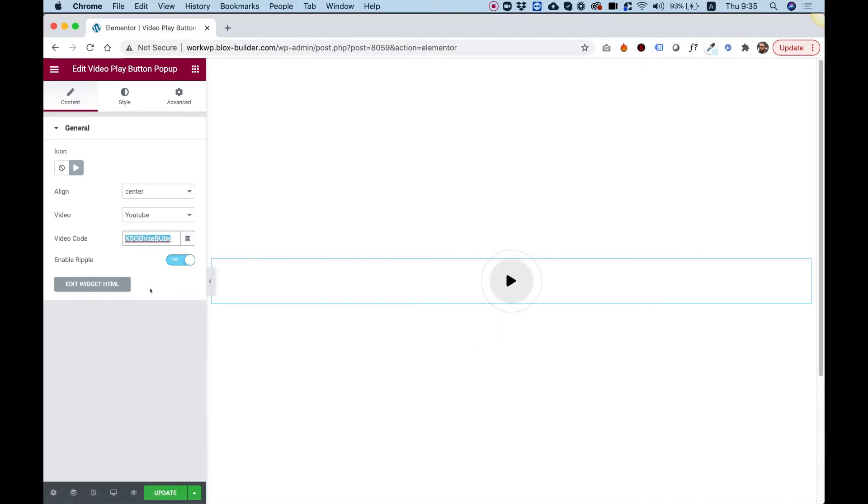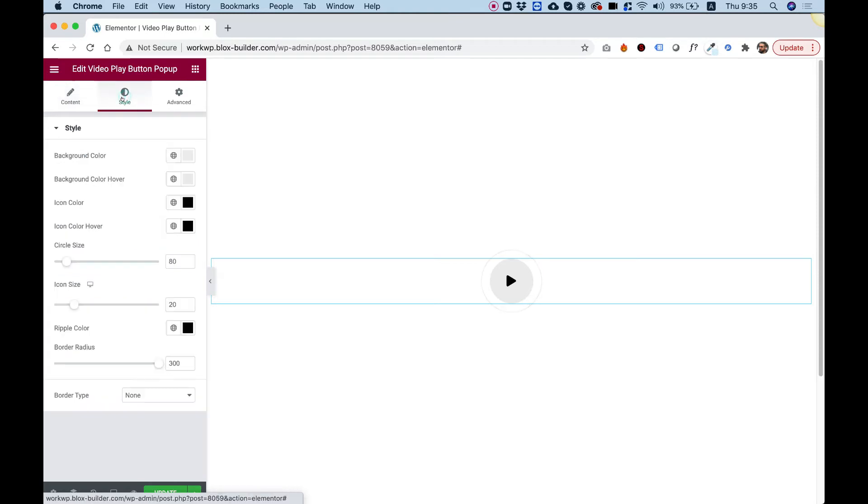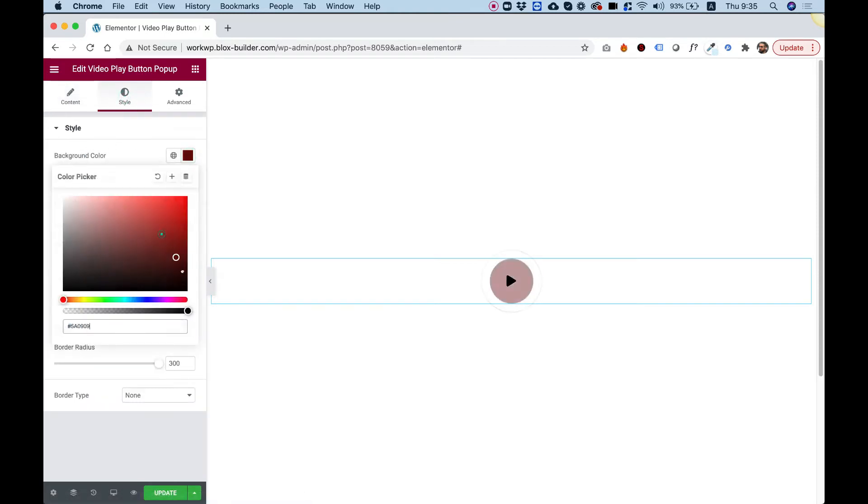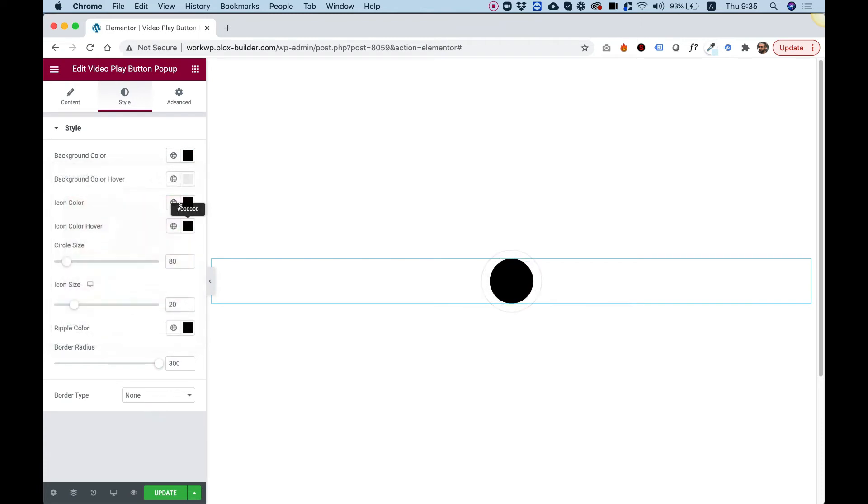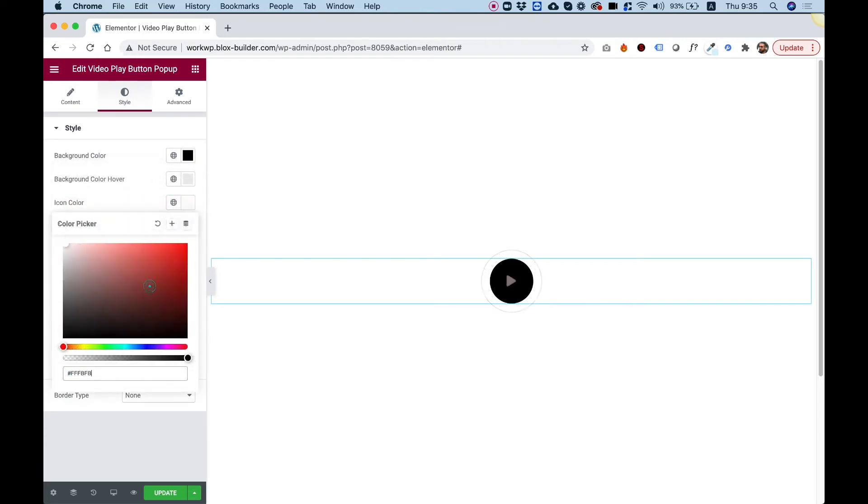That's for the general settings. Inside of Style, I'm going to take you over the settings we have. For example, Background Color—I can change the background color to black and the icon color to white.